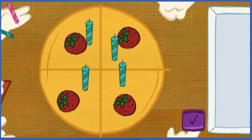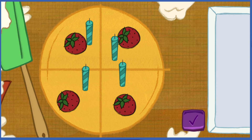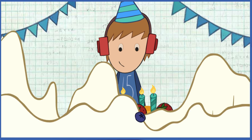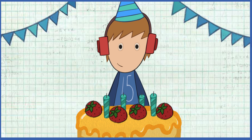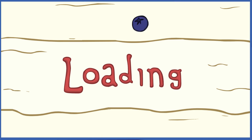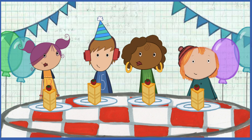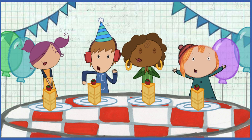We did it! Time to serve the cake! My favorite part! Let's help them blow out the candles! Click the cake to blow them out! Everyone has a piece of cake! Happy birthday, Jesse!